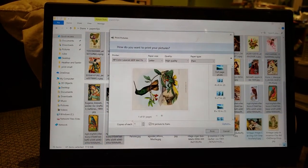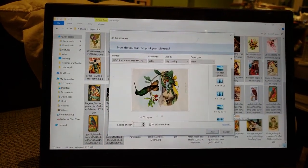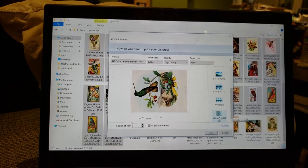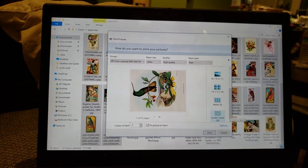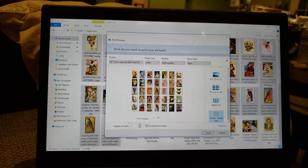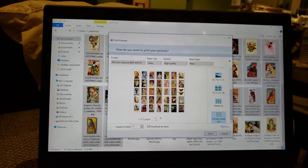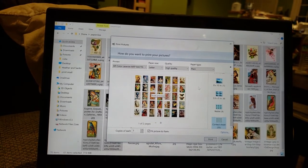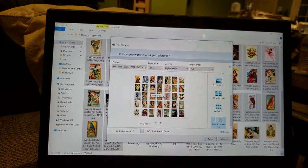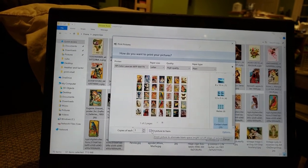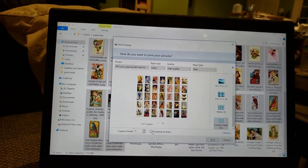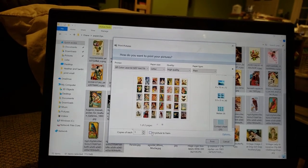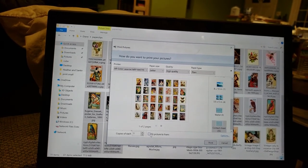And if you page down on the right here, the very last option is contact sheet. And that's what's going to give you the little tiny postage stamp size pictures. I click off this fit picture to frame because it does kind of distort some of the images.